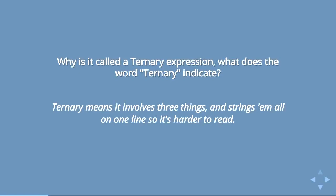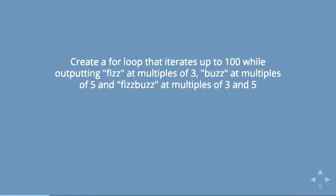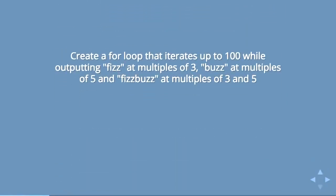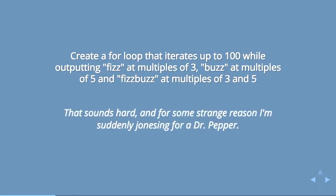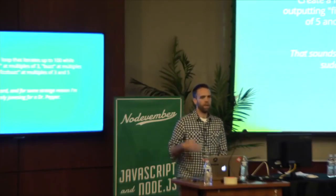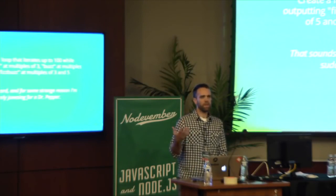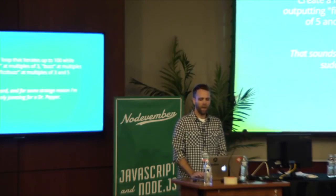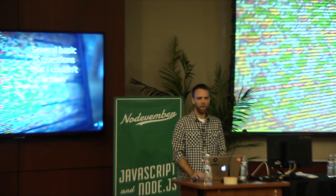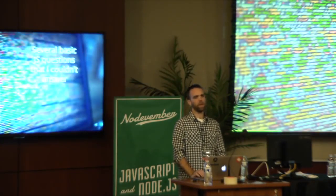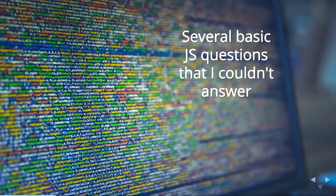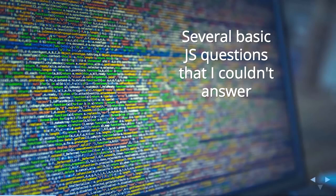Ternary means it involves three things and strings them all on one line so it's harder to read. Then he said create a loop that iterates up to 100 while outputting fizz at multiples of three, buzz at multiples of five, and fizz buzz at multiples of three and five. His response was that sounds hard and for some reason I'm suddenly jonesing for Dr. Pepper. It was funny, but then I thought I don't know that I could answer those questions.